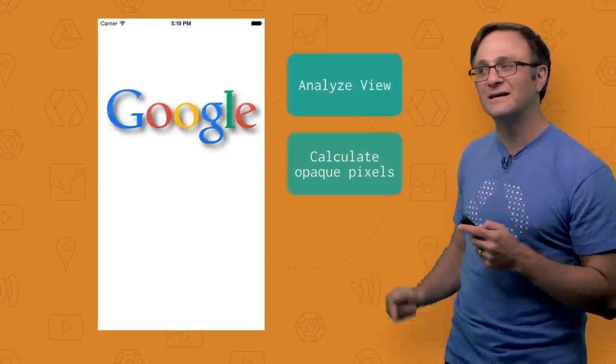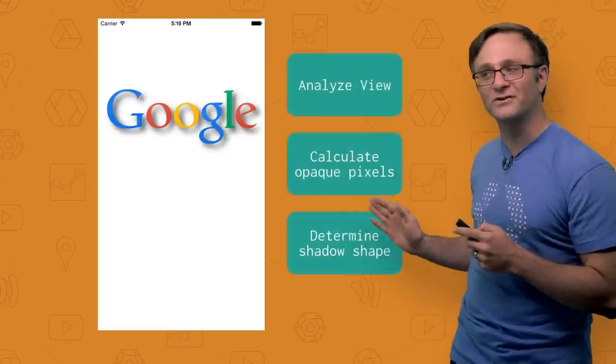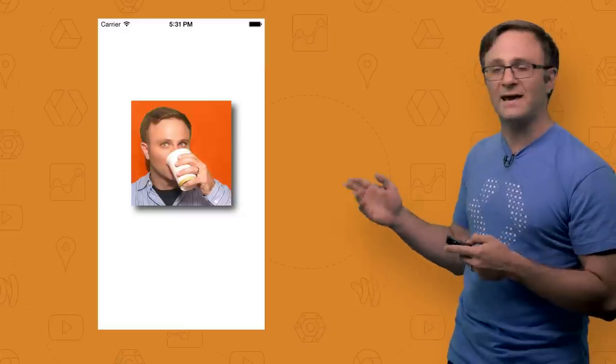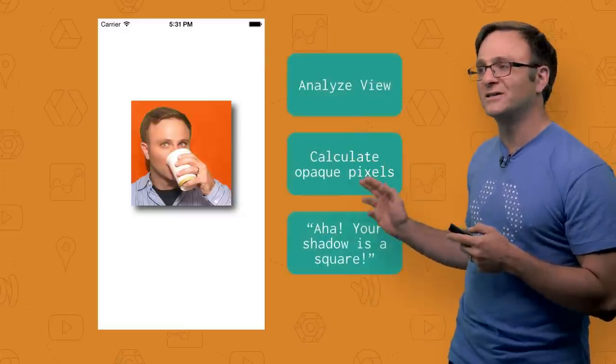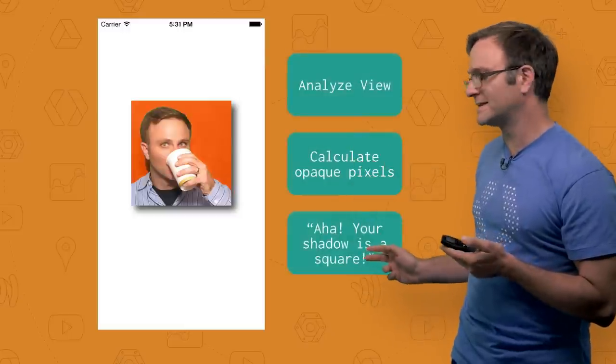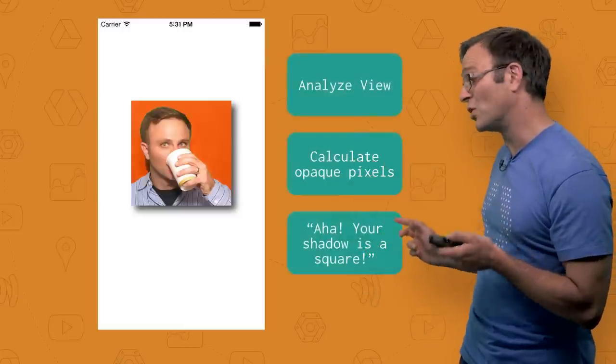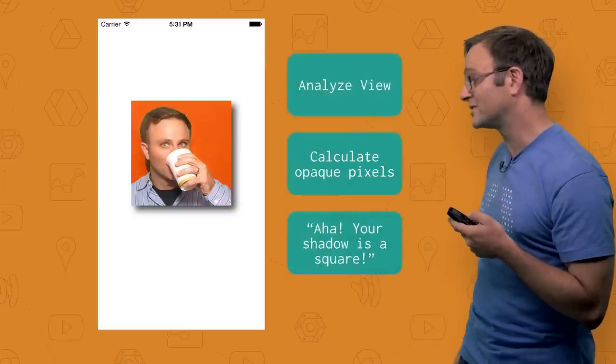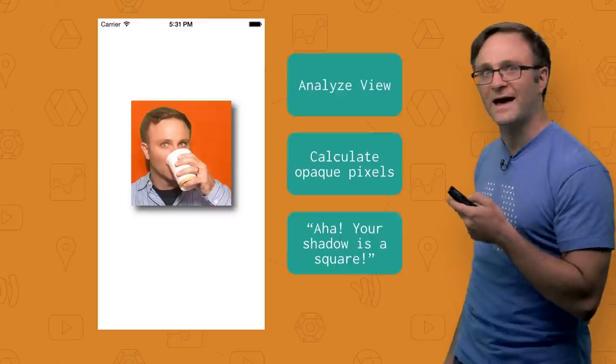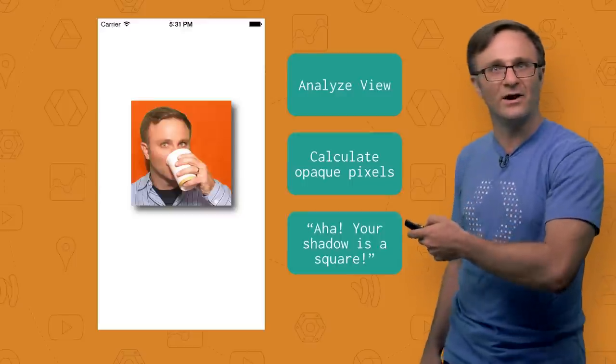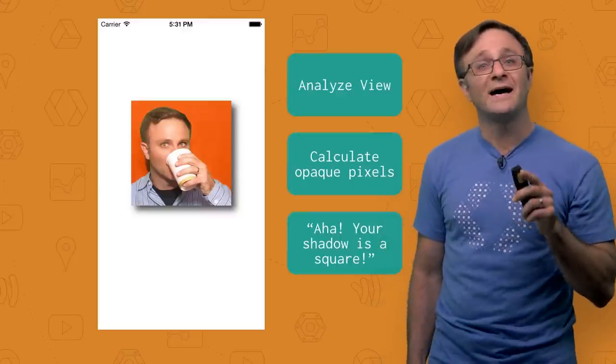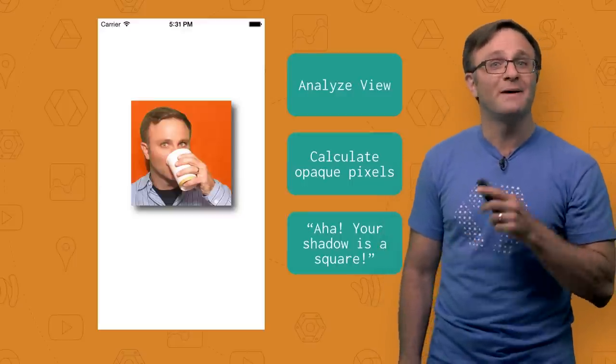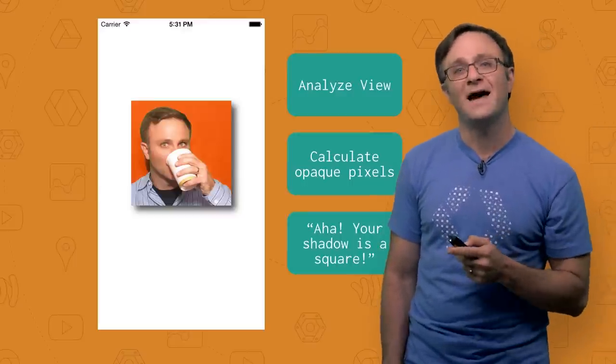You see, iOS is calculating the shape of your view on the fly in order to determine its shadow. This does let you do really cool things, like have your UI image view include an image with transparency. iOS will accurately draw the shadow based on the opaque parts of this image. Pretty neat, huh? But this process does require some work. And if your view is, say, a square, all this calculation is really unnecessary. Yeah, you know iOS, I could have told you that my view was a square. In fact, I think I will.